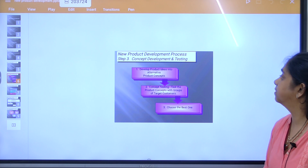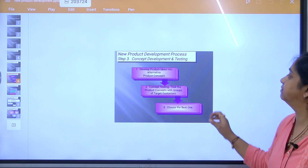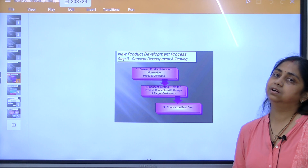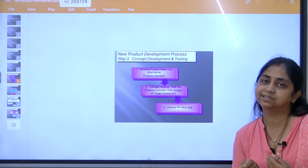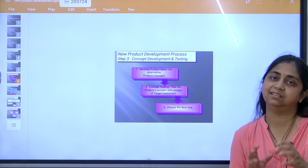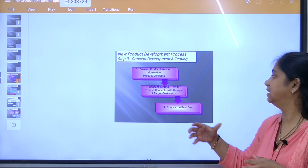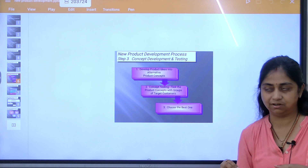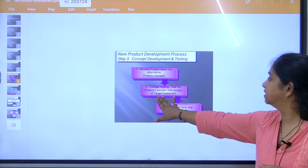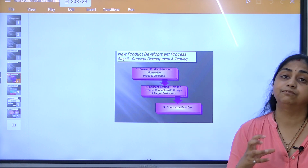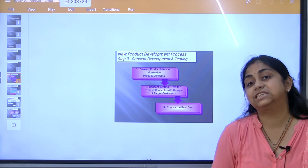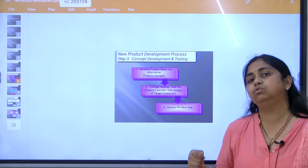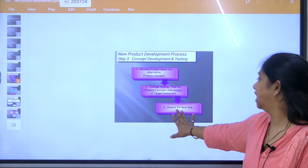The third step is concept development and testing, where you develop the best screened idea into alternative product concepts. You convert the idea into a concept showing how the product will be manufactured. Concept testing then tests the product concepts with groups of target customers to see if the concept is feasible in the market, and then you choose the best one.